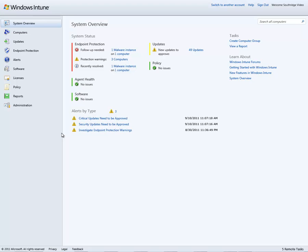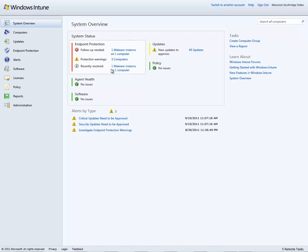So here I am in the main console for this particular Southridge Video customer. This system overview page gives me an overall health check of the entire environment, everything from the endpoint protection. This is the anti-virus and anti-malware status of this environment on all the machines that reside therein. Coming with Windows Intune is the full version of Intune Endpoint Protection, which is based on our Forefront Endpoint Protection Microsoft Enterprise Antivirus and Anti-malware Solution.